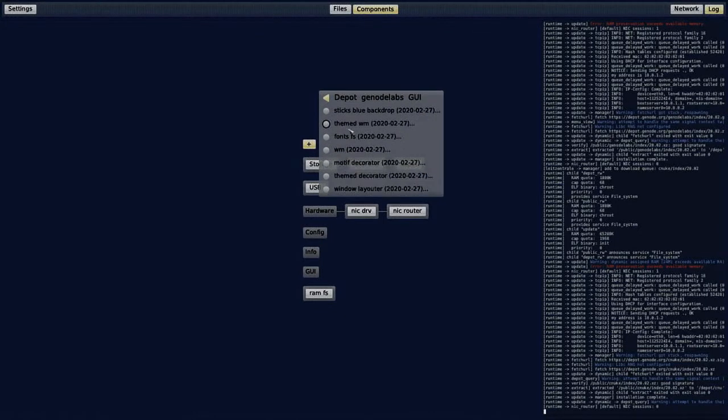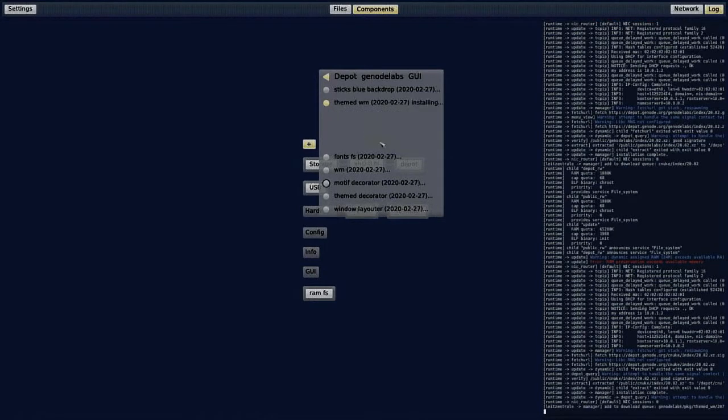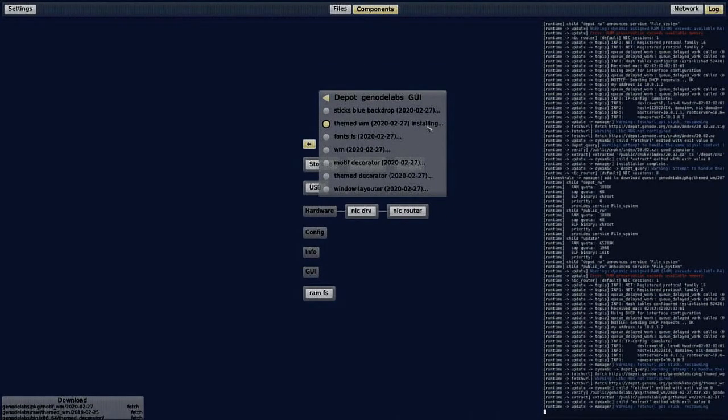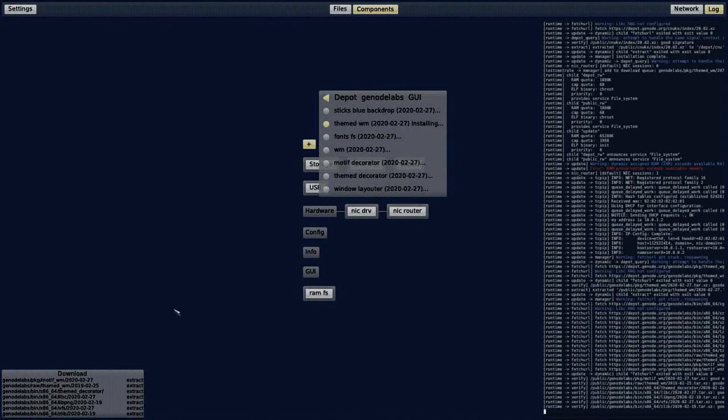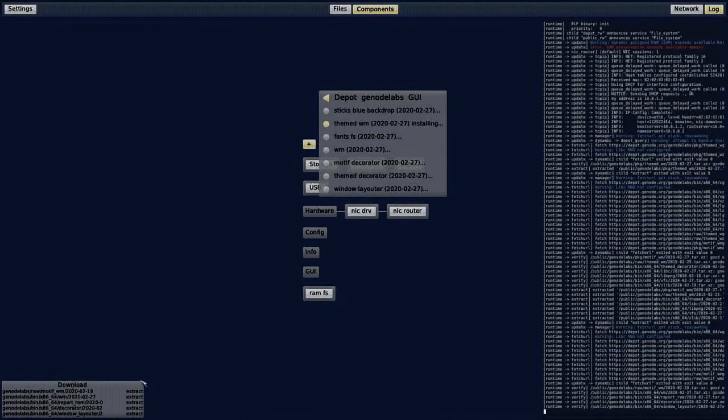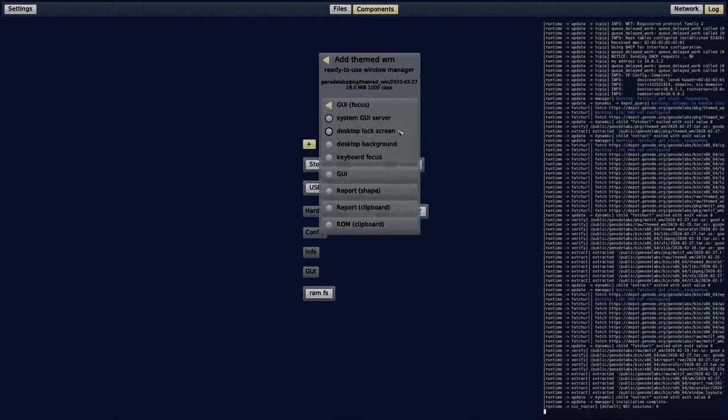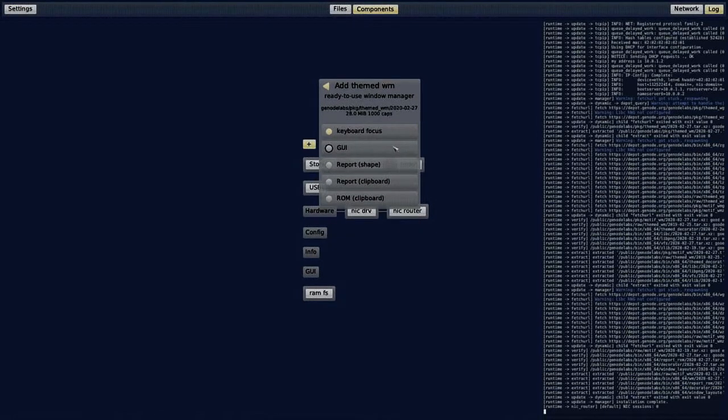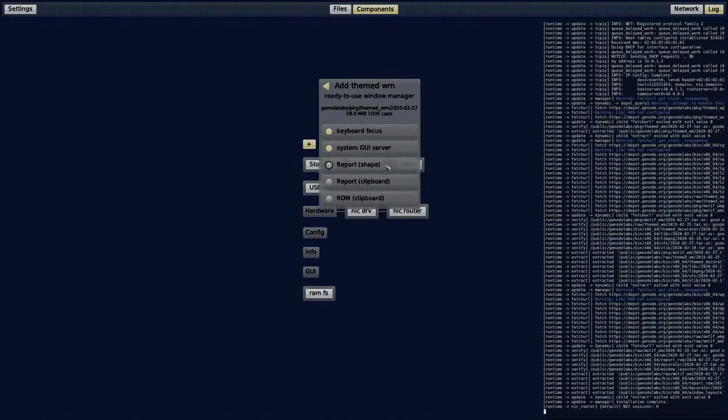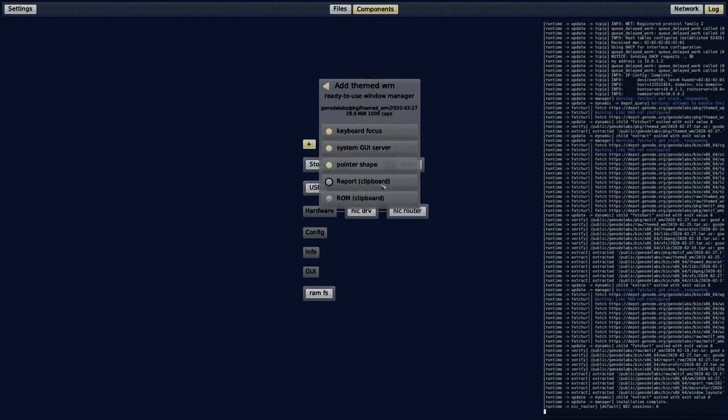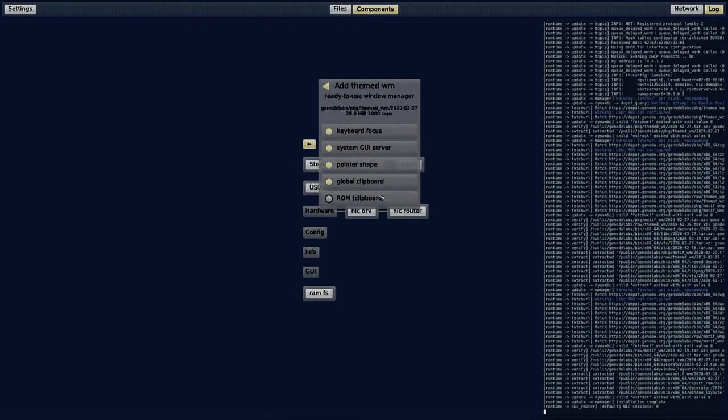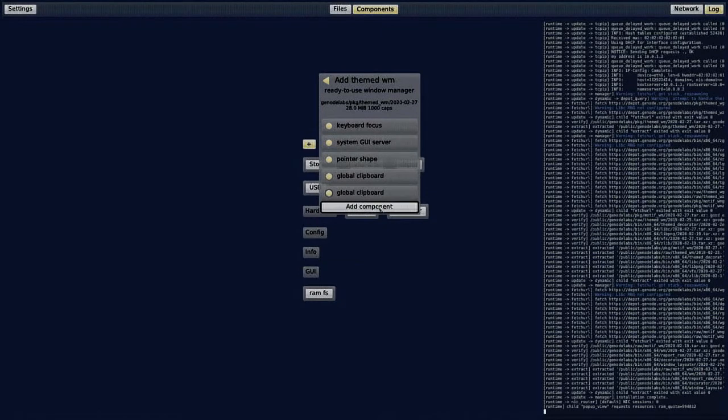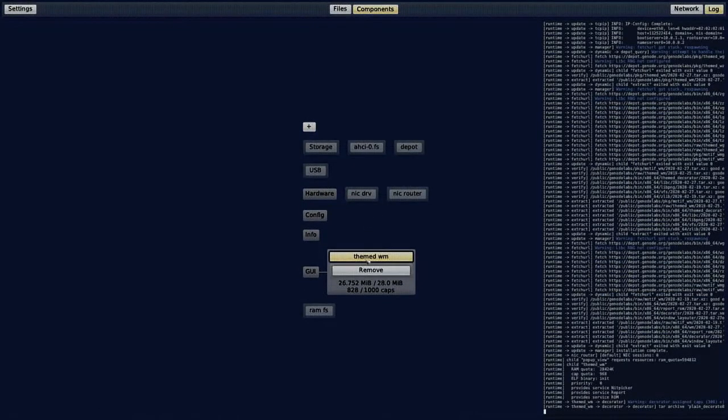The first thing I want to install is the themed window manager. Of course, after I have installed the package, I have to set the routes for the required resources. Then, the window manager will be deployed in the runtime.